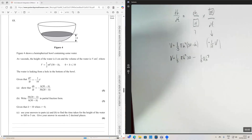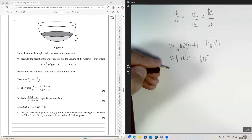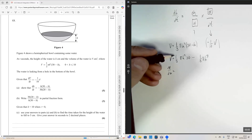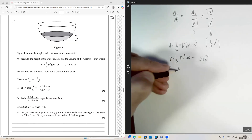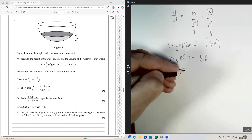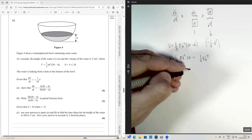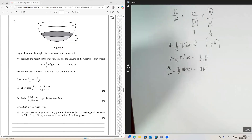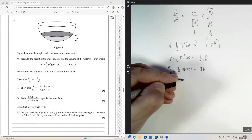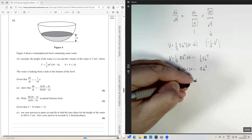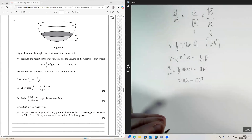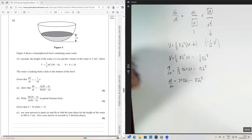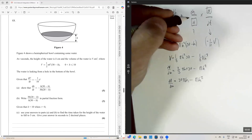So dV/dh is going to equal two thirds pi h times 30 minus pi h squared, which simplifies to 20 pi h minus pi h squared. So 20 pi h minus pi h squared is our dV/dh.